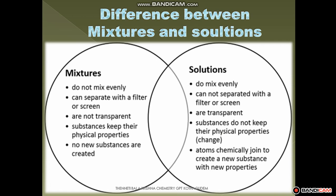No new substances are created in heterogeneous mixtures — they are also simply called mixtures. In some cases, atoms are not participating chemically; they are participating in physical reactions. They change their physical nature, not their chemical nature. So in a homogeneous mixture, components lose their physical properties but do not change their chemical properties.